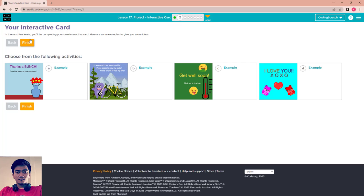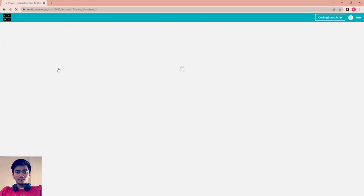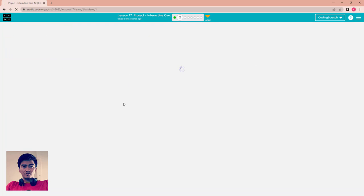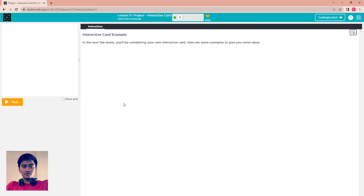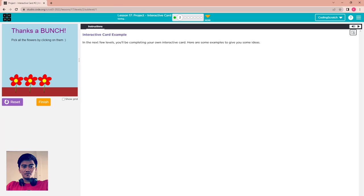Now it is your interactive card example for you. In the next few levels you will complete your own interactive card. Here are some examples to give you some ideas. You go to the first one as an example.